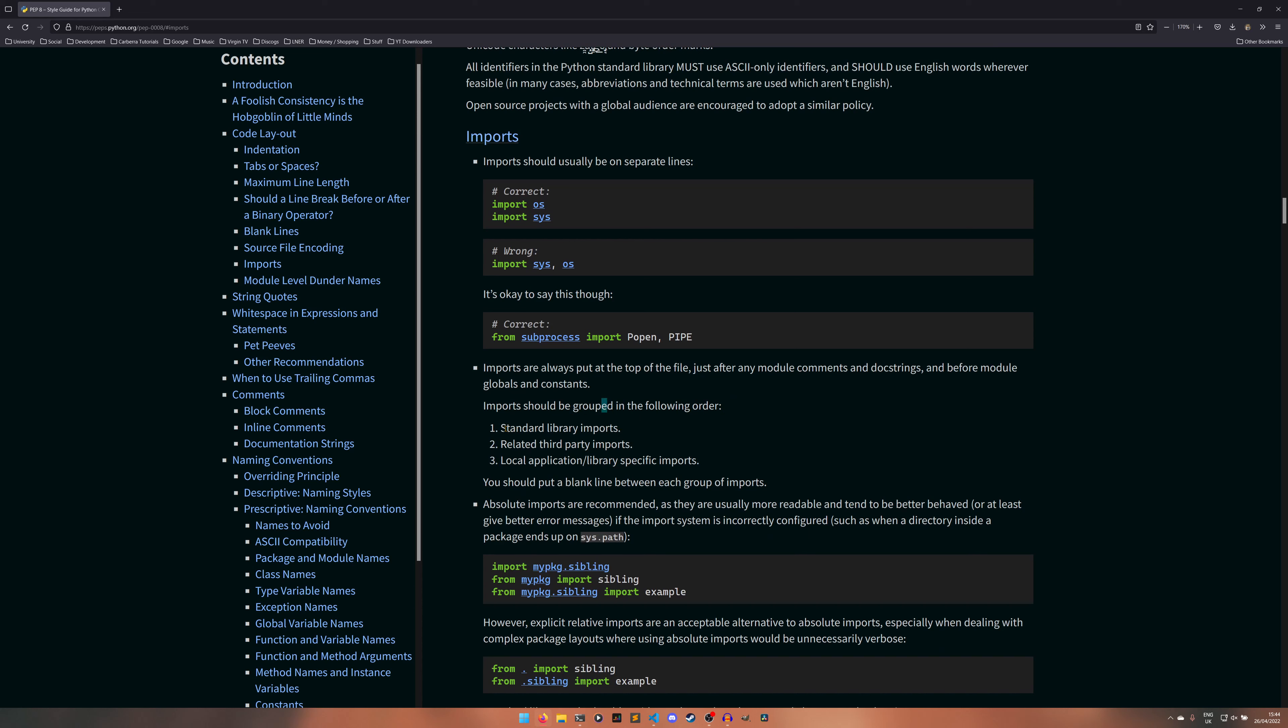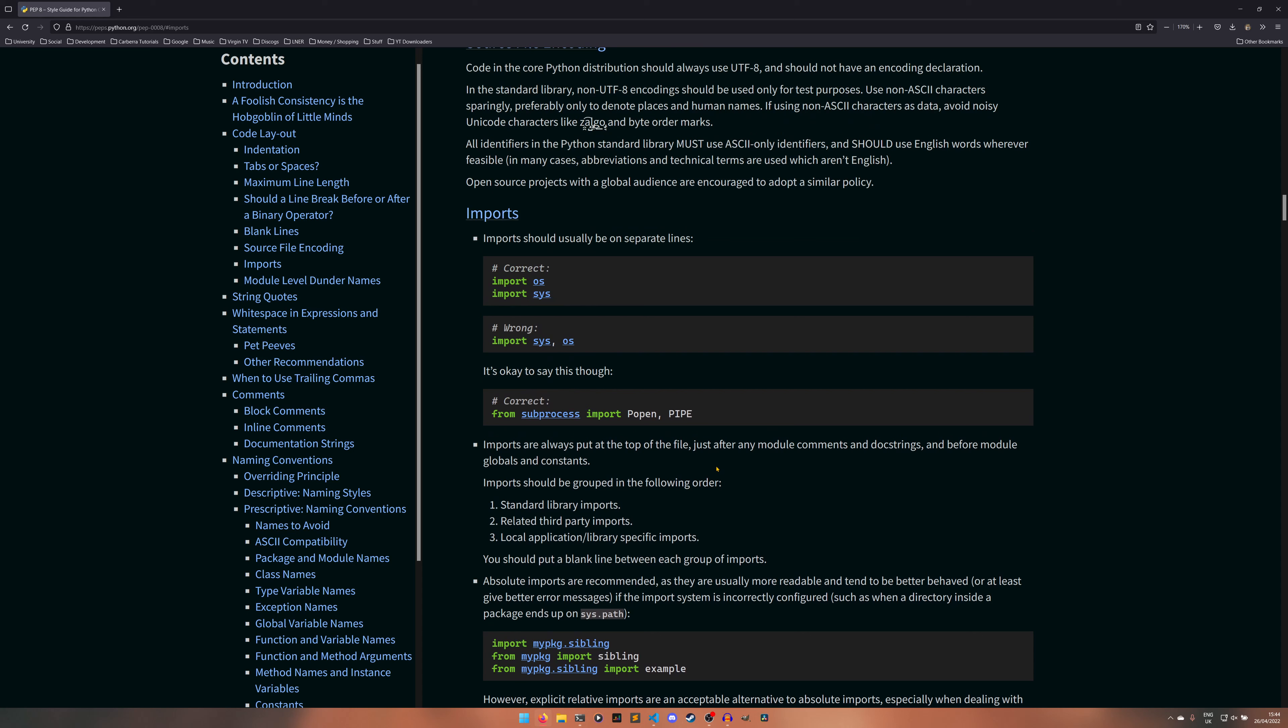They should be grouped by standard library imports first, then related third-party imports second, then local application slash library specific imports third and there should be a blank line between each of these groups of imports.